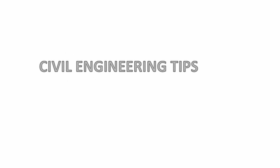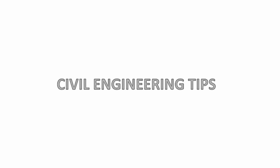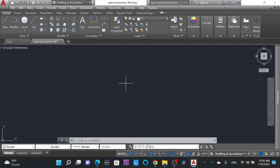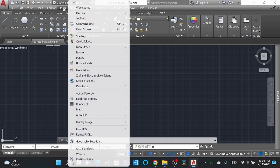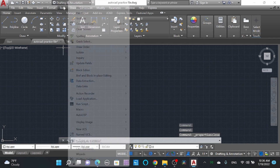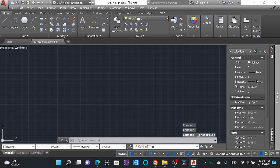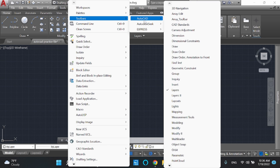Welcome, civil engineers! Learn faster with Civil Engineering Tips. Today we are going to learn about the Layers command in AutoCAD. Here you can see the layers and the properties panel. You can customize it by going to Tools Palette and Properties. Here you can see the properties. Similarly with the layers toolbar in AutoCAD — here you can see a check mark.